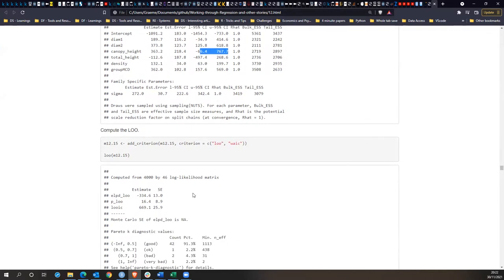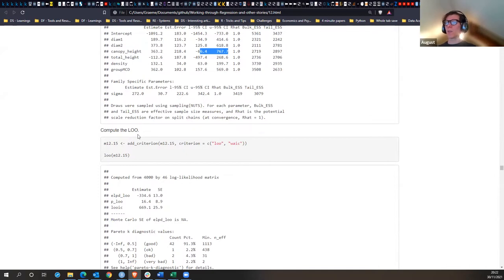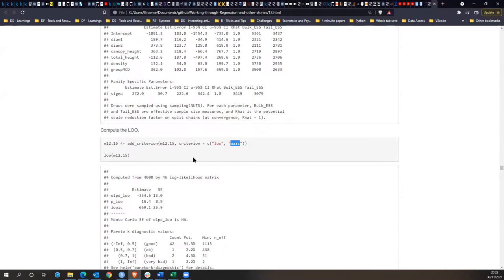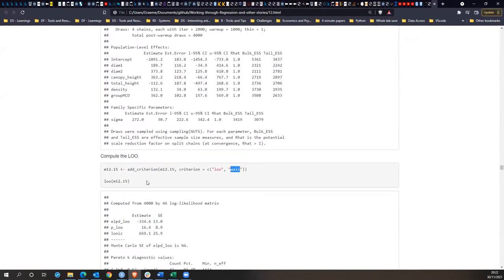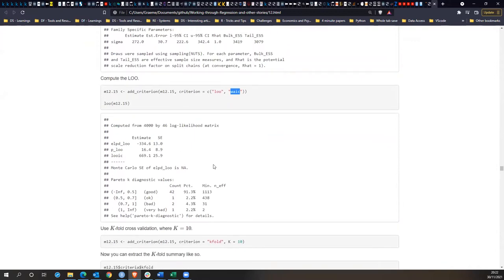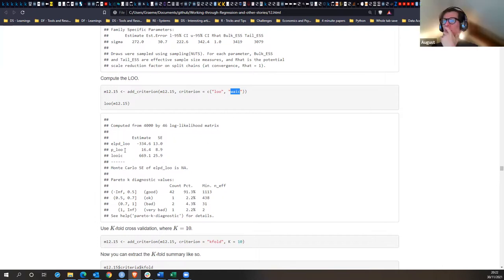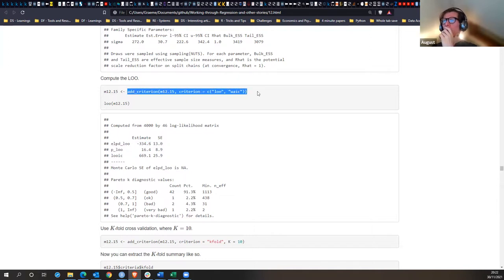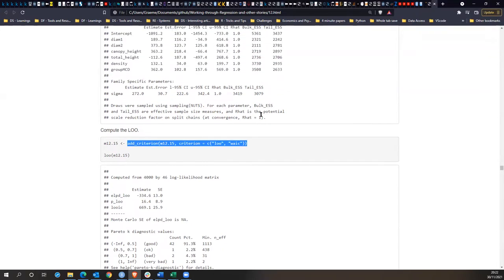Computing the leave-one-out cross-validation. The WAIC is the Widely Applicable Information Criteria — a Bayesian thing discussed heavily in Statistical Rethinking. Adding criteria to the model using the add_criterion function.